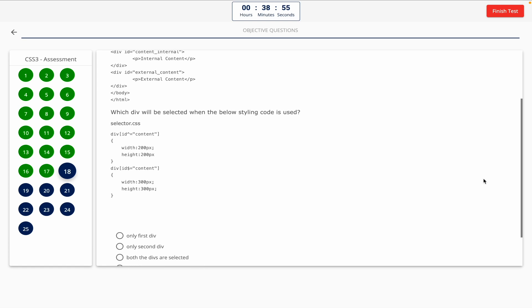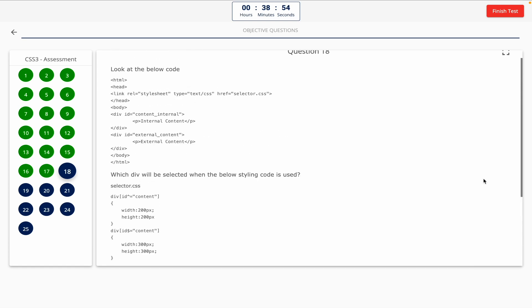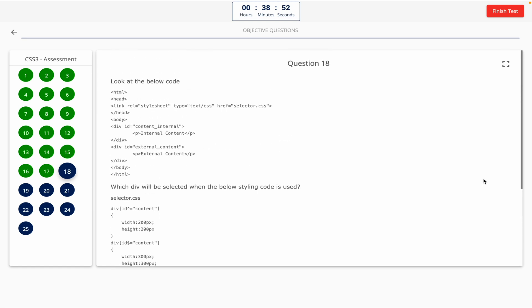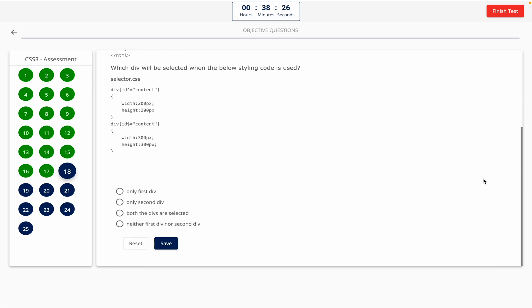Question 18. Look at the below code. Which div will be selected when the below styling code is used? This one includes a code snippet, so take a look at it on the screen. Option A: Only first div. Option B: Only second div. Option C: Both the divs are selected. Option D: Neither first div nor second div. The correct answer is Option C — both the divs are selected.